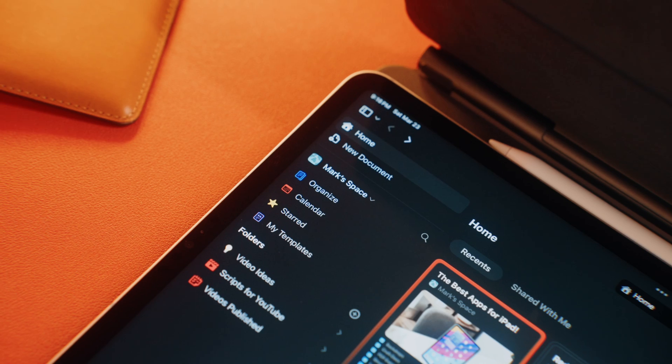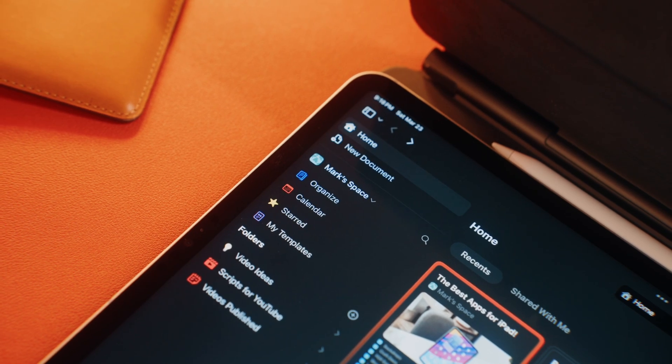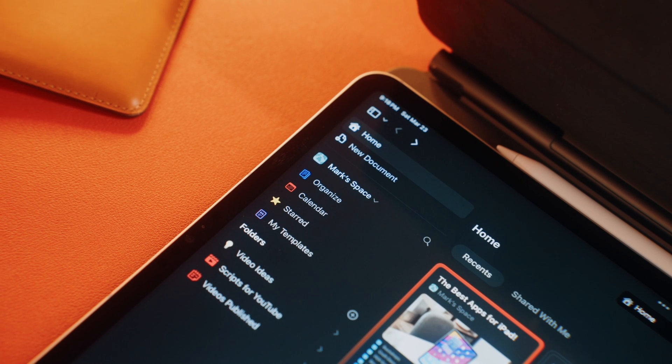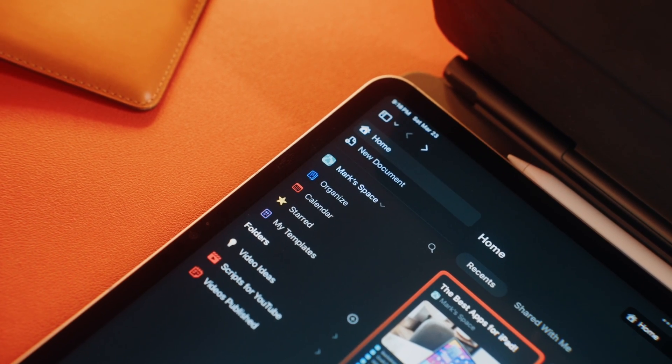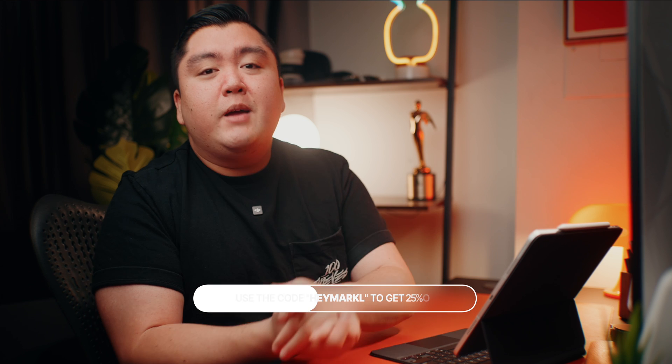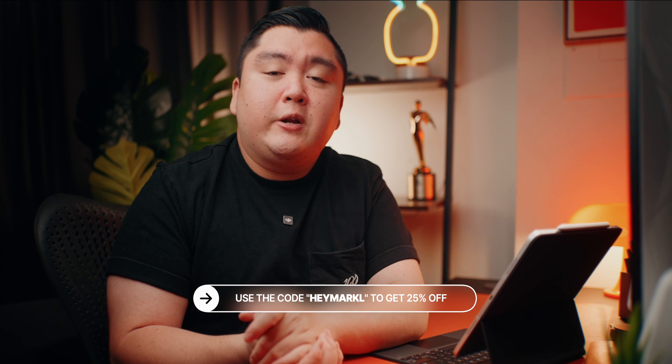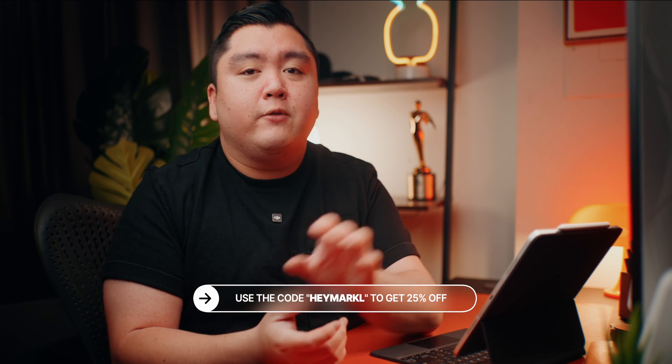Now Craft is technically free, but you're limited to about 10 documents and then two extra free documents after each week. You have one gigabyte of storage and a 25 megabyte file upload limit to your documents. But since you're watching this video and if you use the code HeyMarkL, you'll get 25% off the first month or year, depending on which plan you go with.